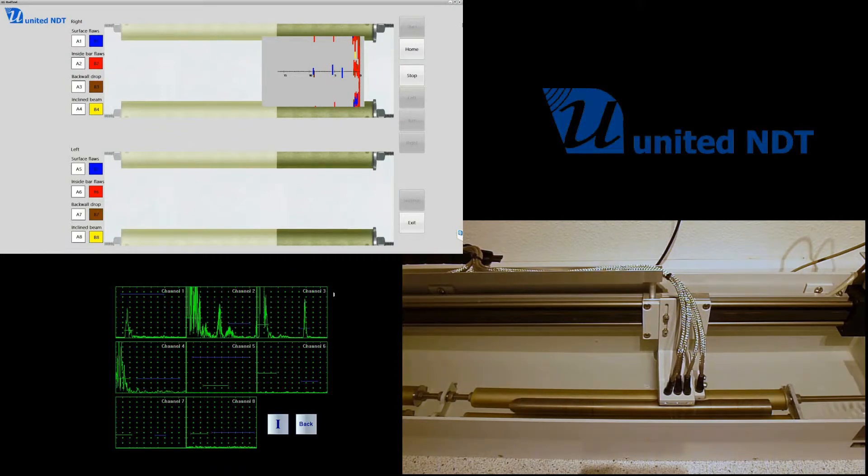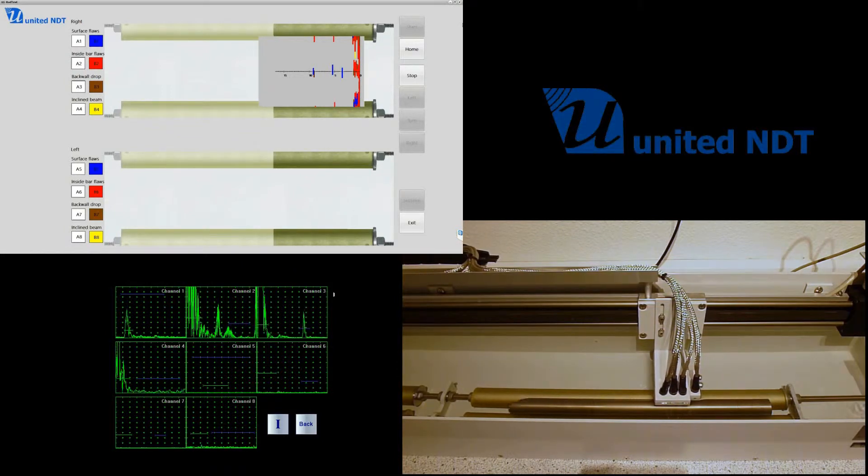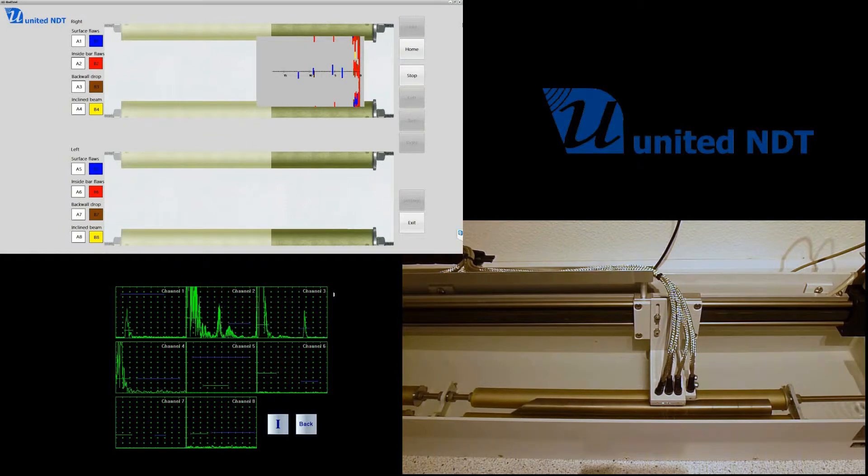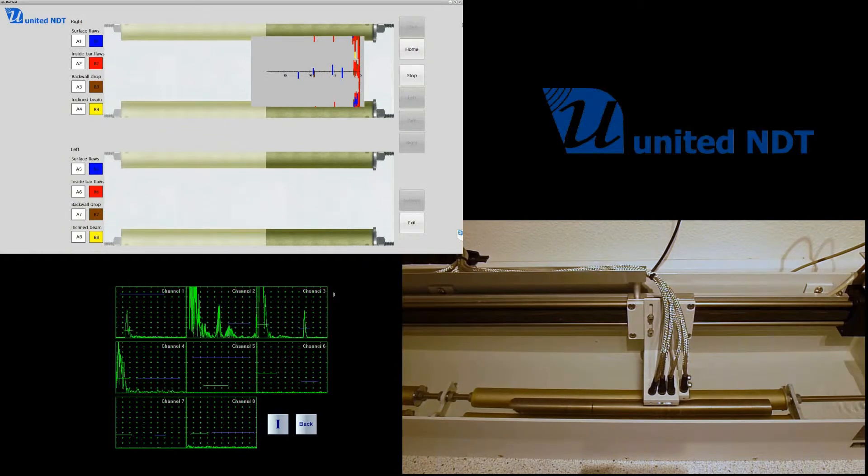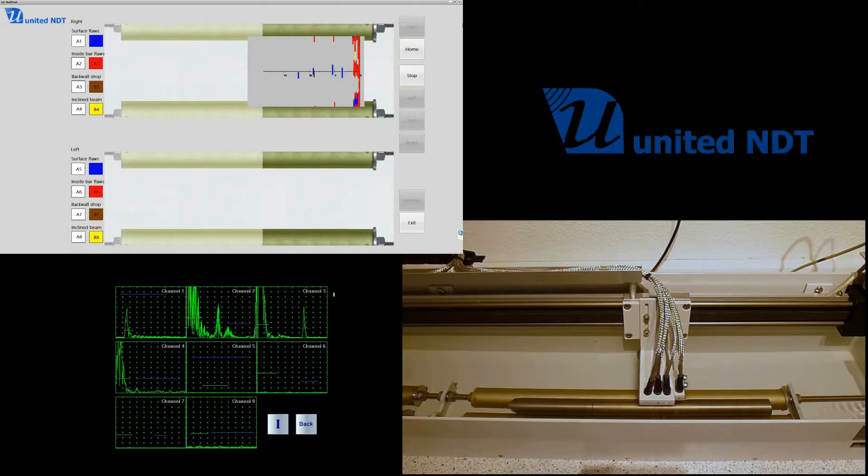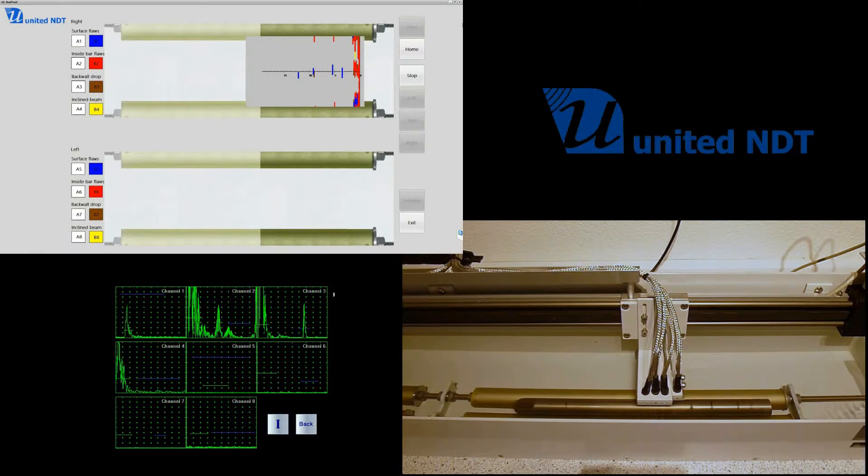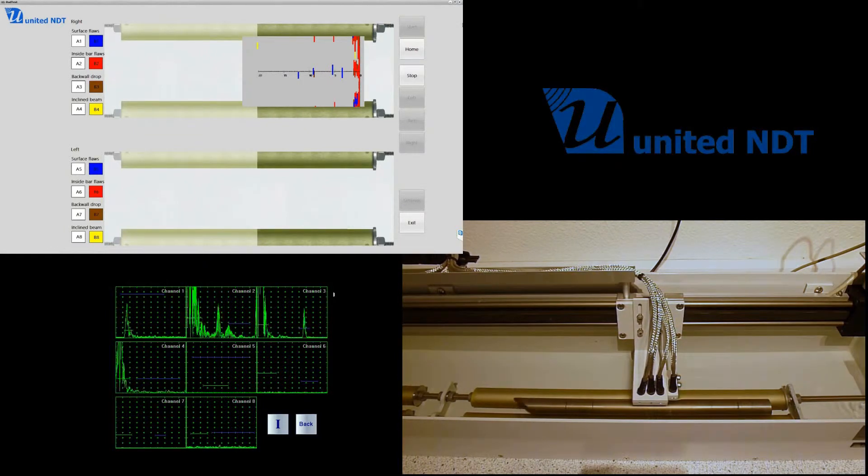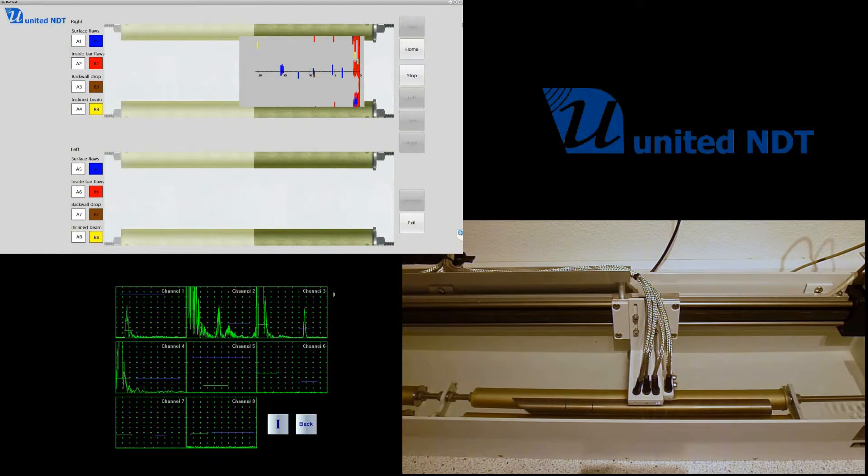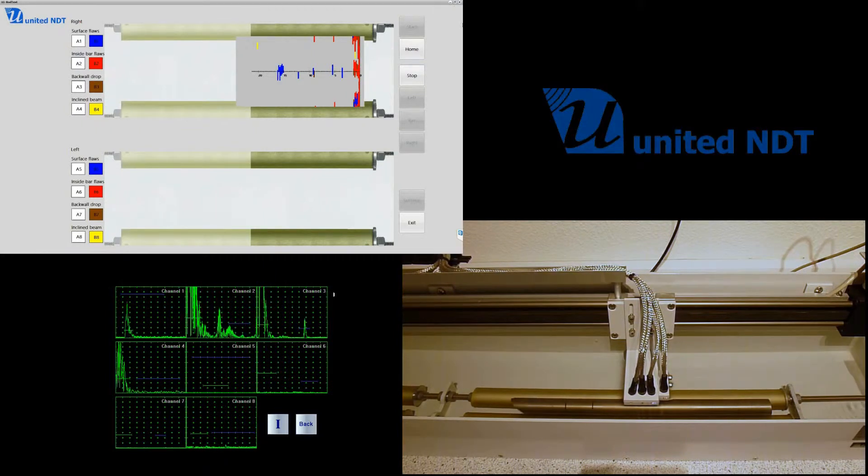The reason here is that we're actually able in the system to check two rods at the same time. The immersion tank is a bit longer—you can place another rod on the left side. Here we only check one rod right now.